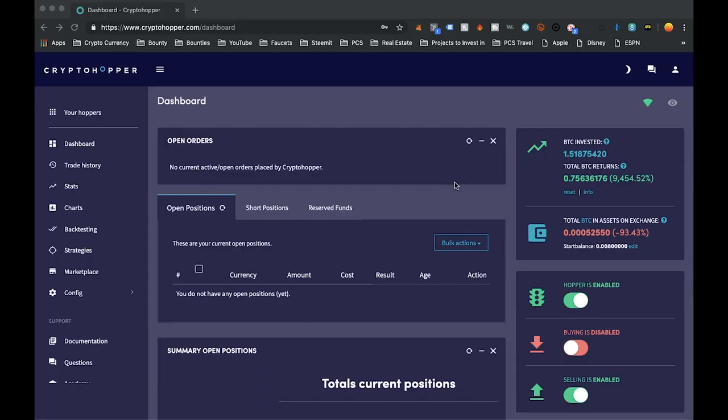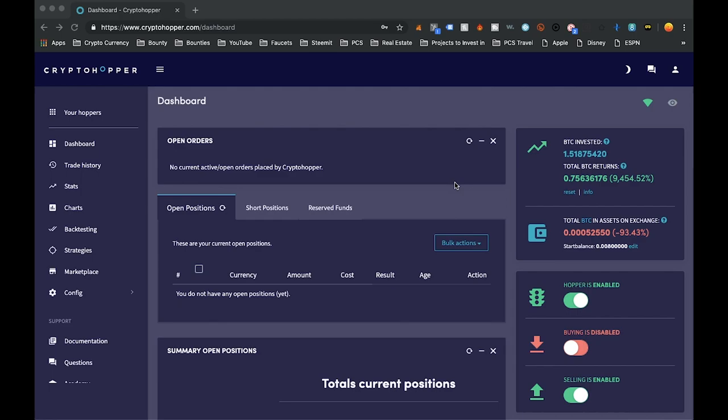Hey what's going on everybody, hope everybody's doing well, it's your boy the Wolf Crypto here bringing you guys another Hopper video. Obviously today's going to be a little bit different. For the month of April I actually decided to turn it off for a little bit just because we had that spike where Bitcoin was going really high.